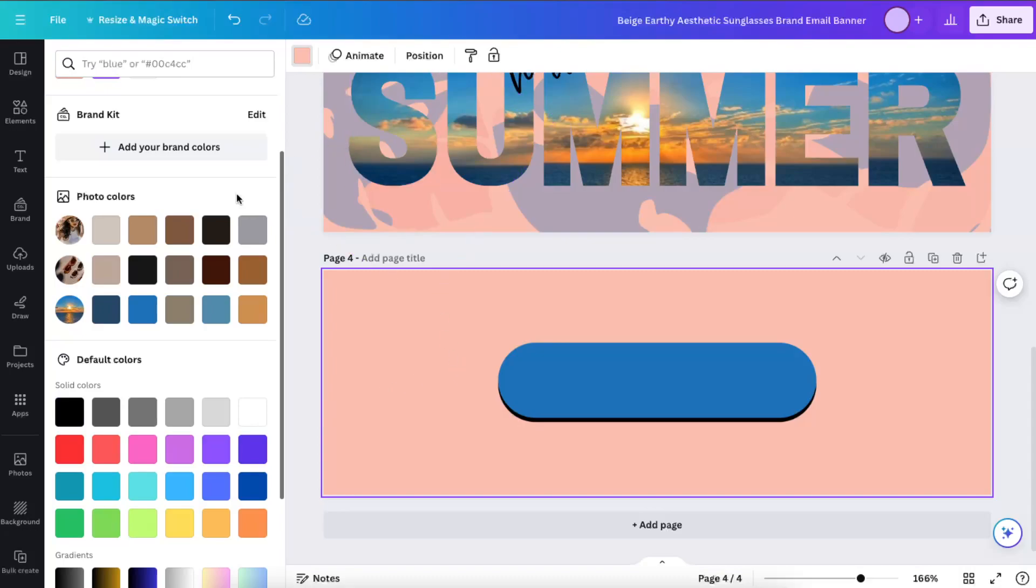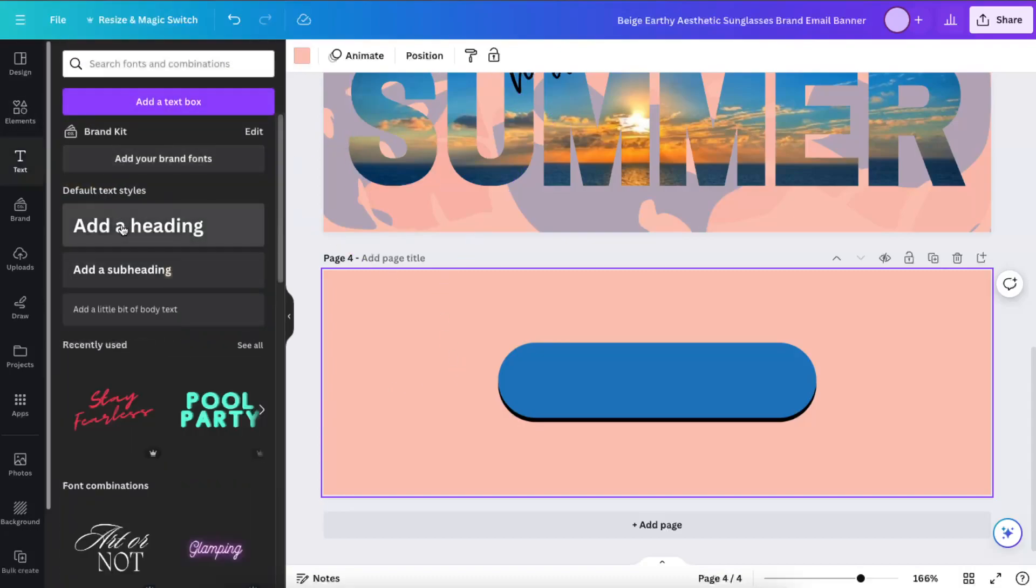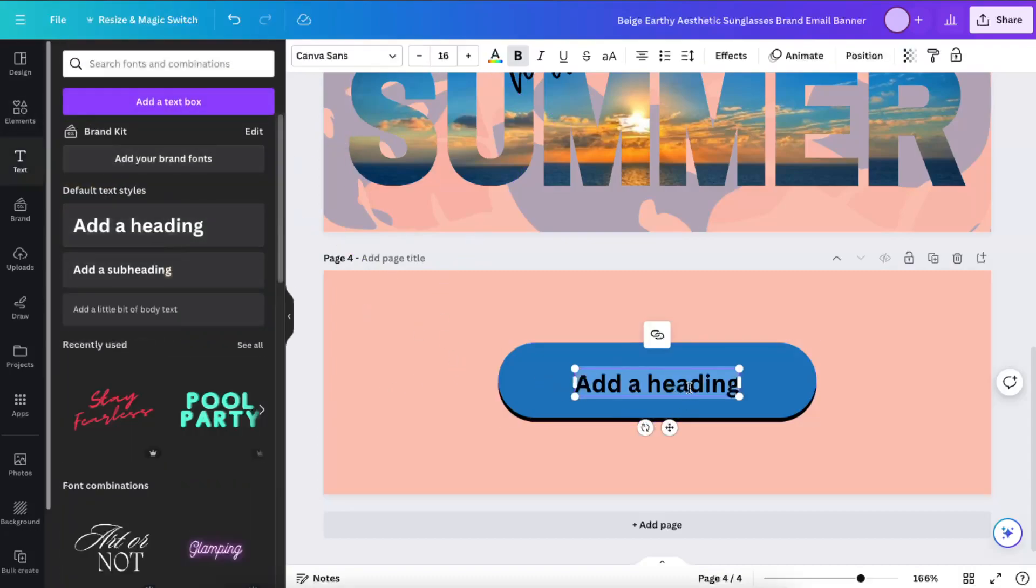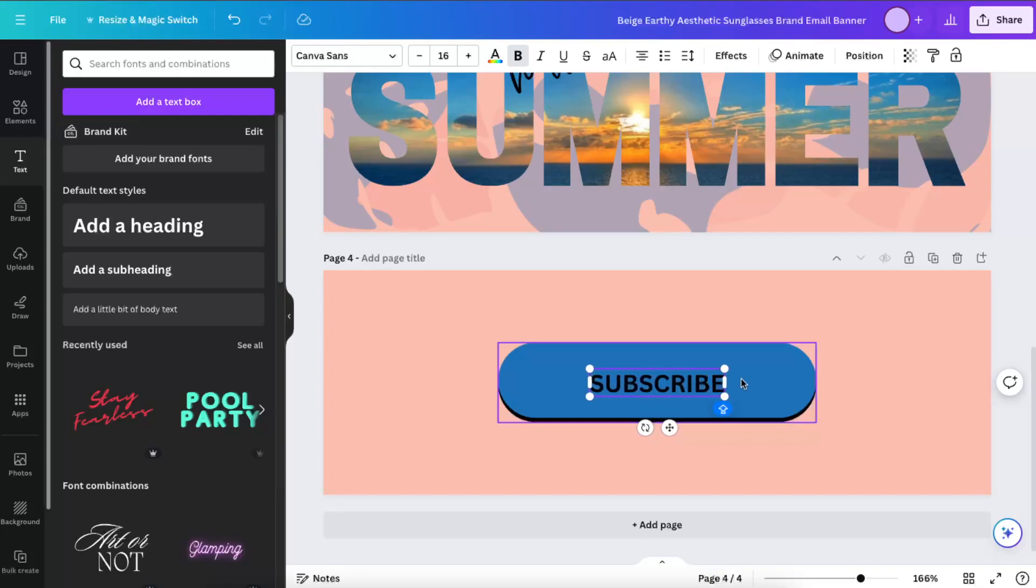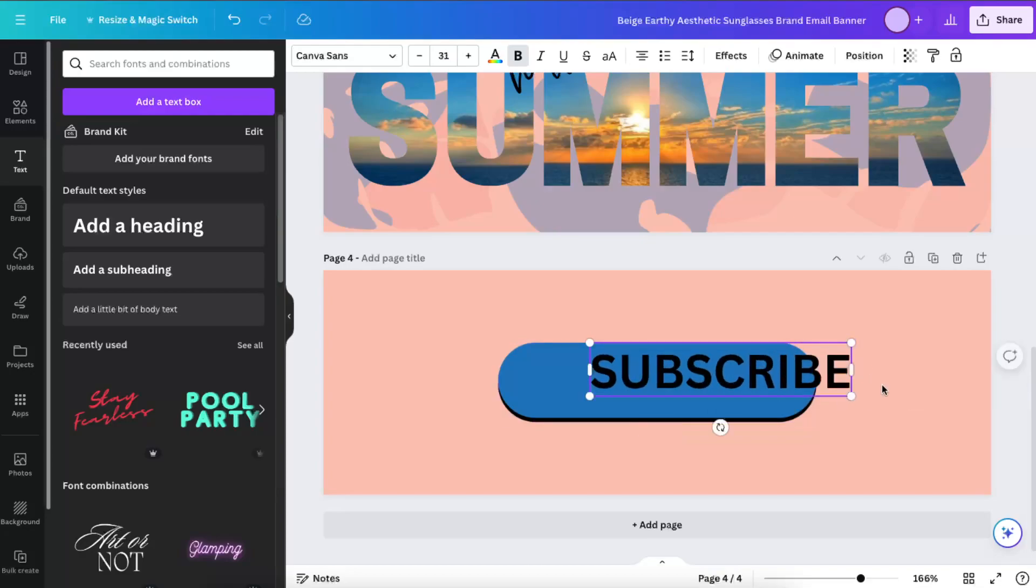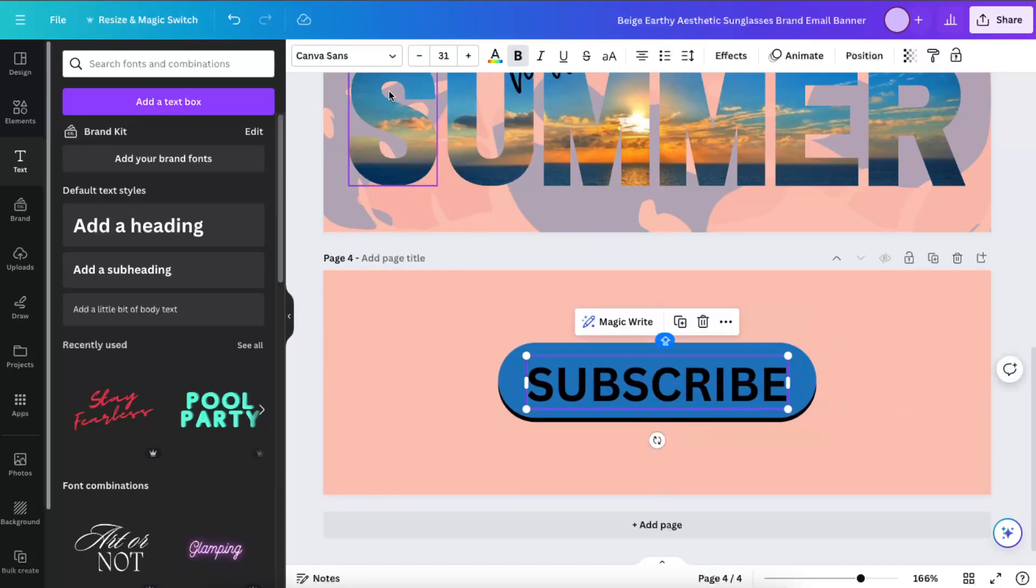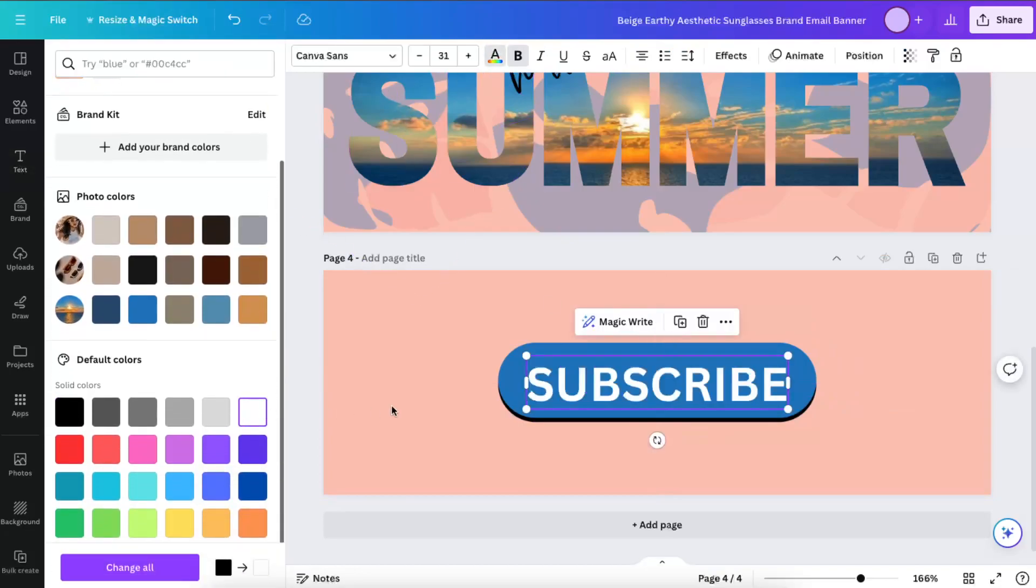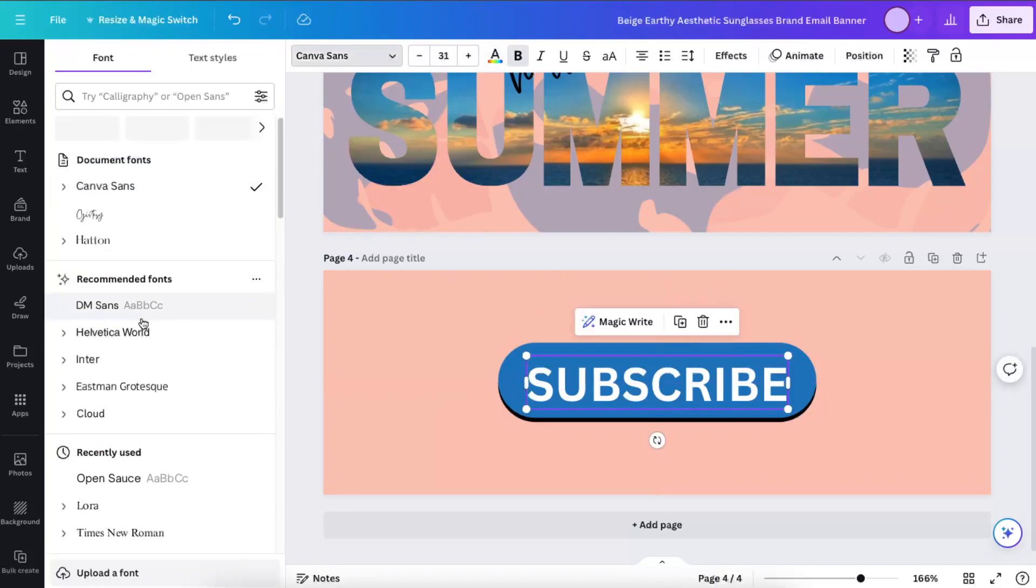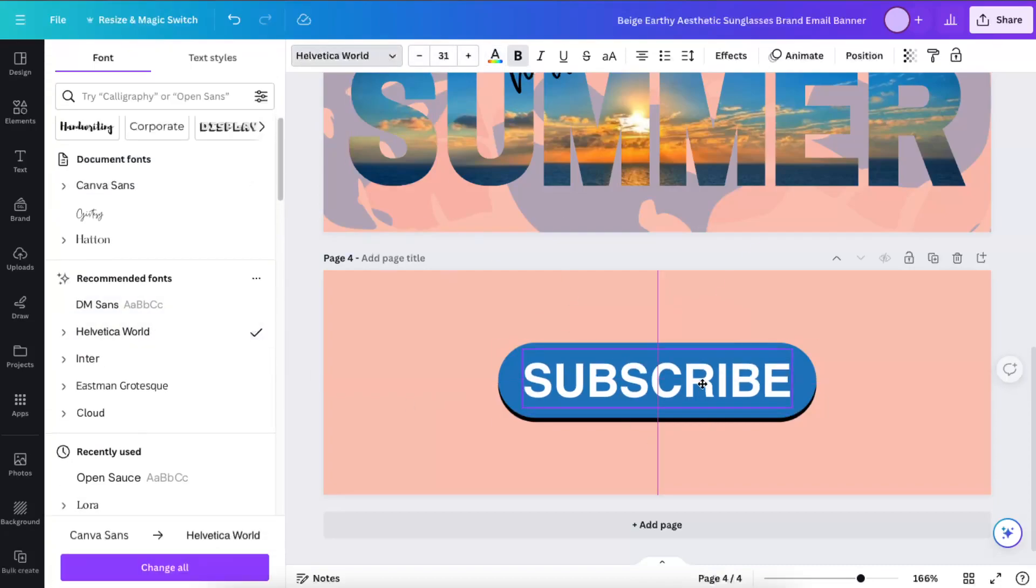And now let's put a text on it: Subscribe. You can of course change the fonts, anything you like here. But I think I'm just going to leave it like so.